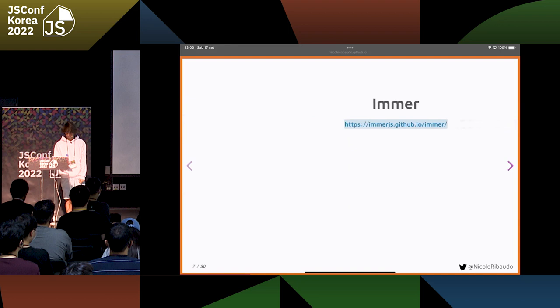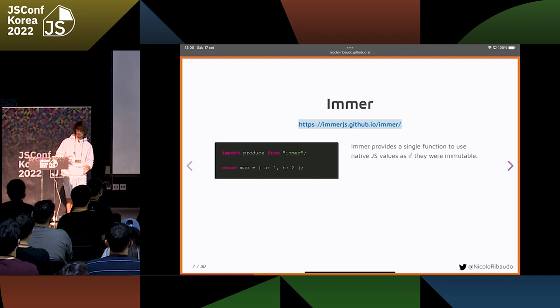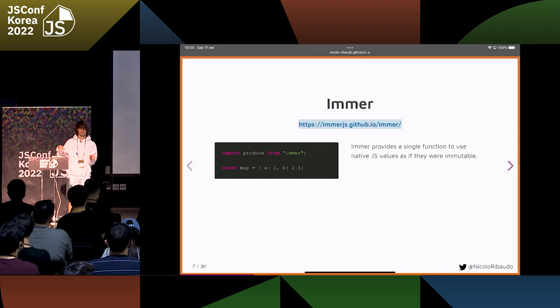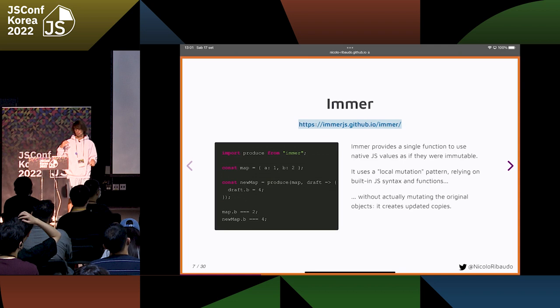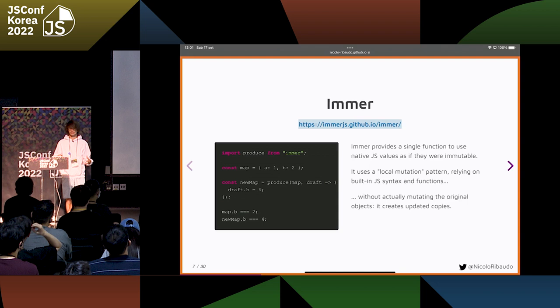Another popular library is Immer. Immer uses plain JavaScript objects, so you don't have to learn these parallel immutable data structures. It provides some utilities to update them in a way that looks mutable, but doesn't really change the original object. So the original object remains unchanged, and we get a new object with the updated property. And this is again a really good library.